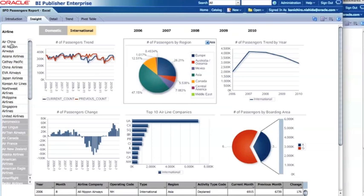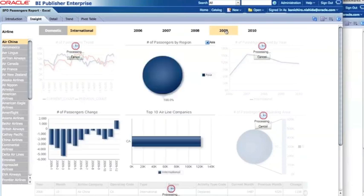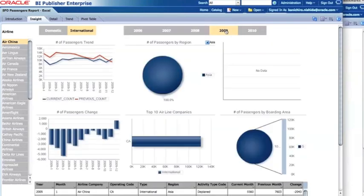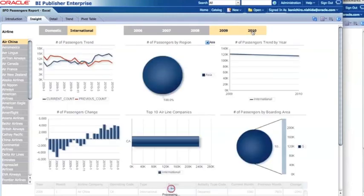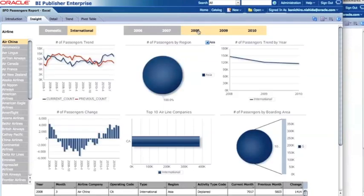I can click on Air China to filter further, and if I'm curious about a particular year, like 2009, the data updates to show just 2009. I can also select 2010 and 2008 together — so you can select multiple values in the list component at once.